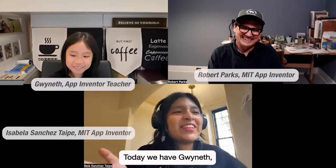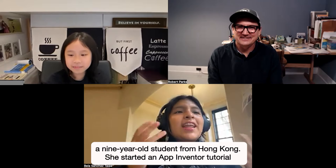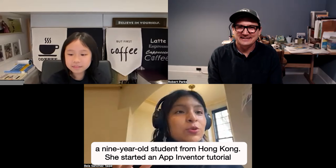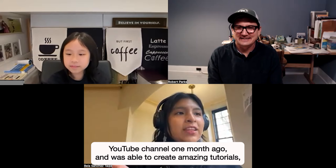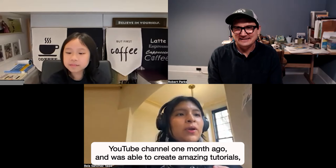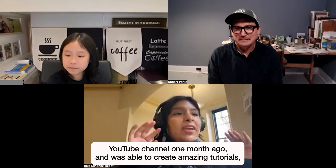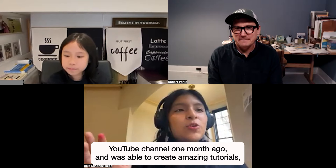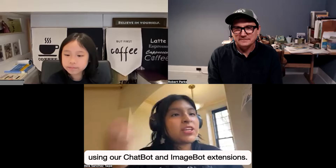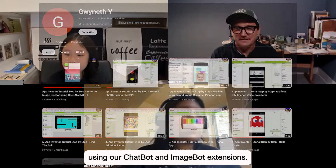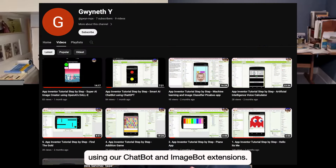Today we have Winit, a nine-year-old student from Hong Kong. She started an App Inventor tutorial YouTube channel one month ago and was able to create amazing tutorials using our chatbot and imagebot extension.